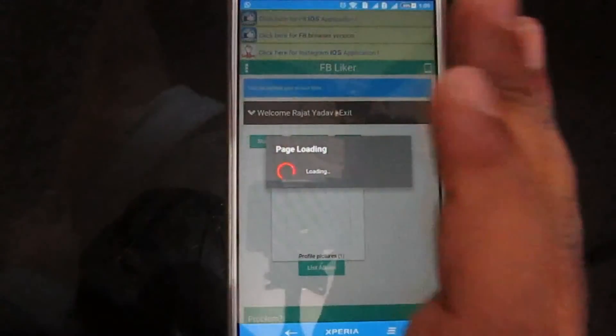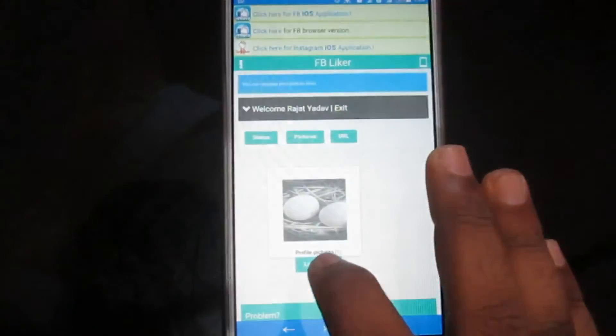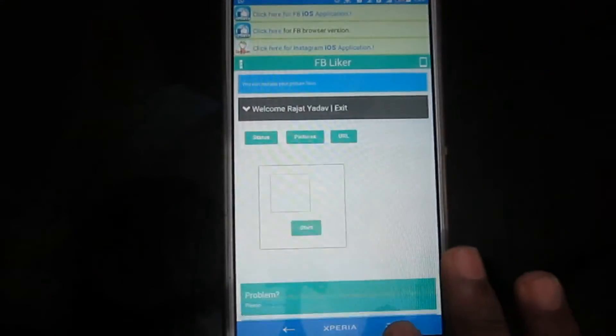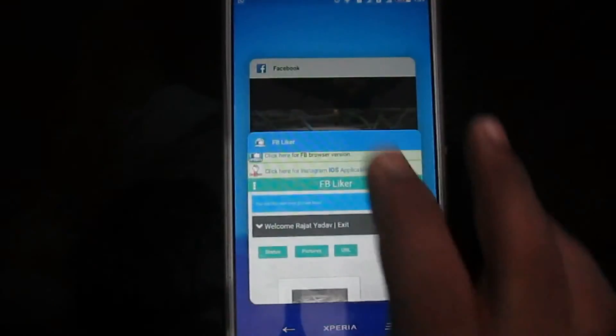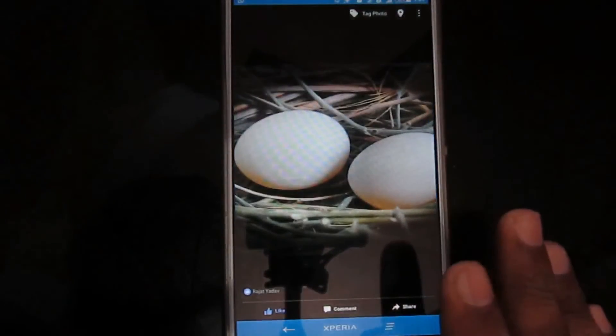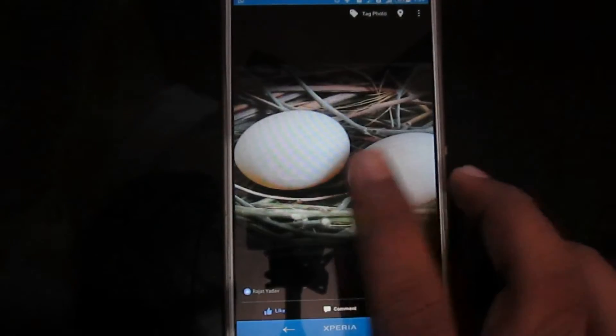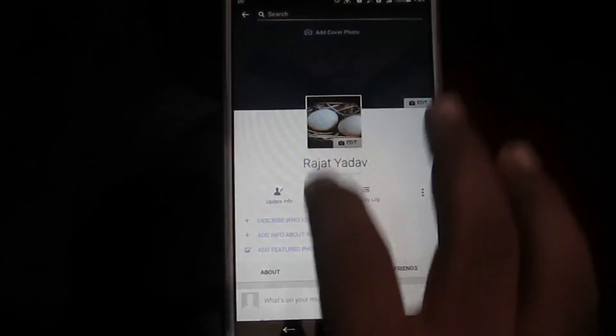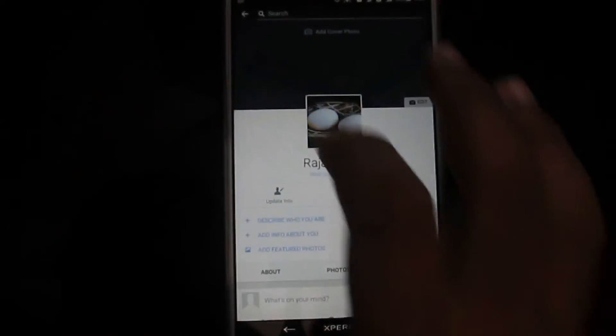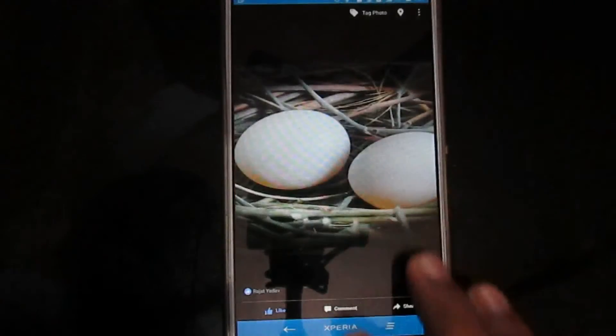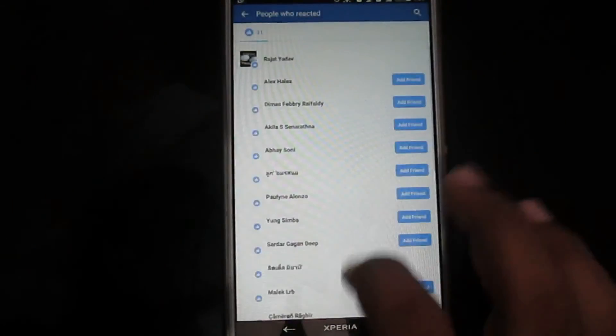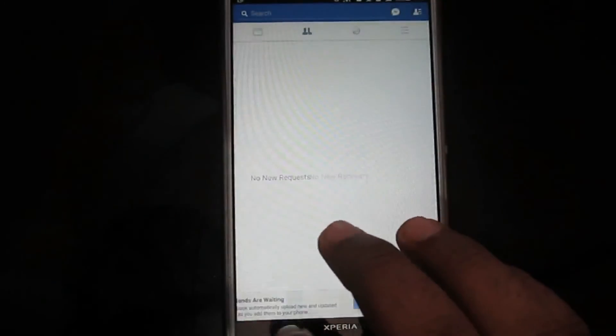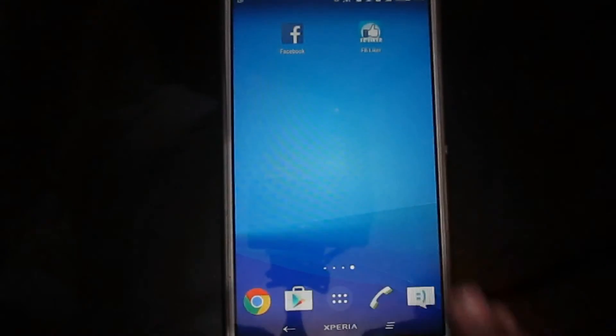If you want more, then you can restart this process. If you want more, you just go to like process and then you can restart that, start the application. Now I will show you how to get 30 likes or not. Let's refresh this. And you can see I got 30 likes on my Facebook photo.